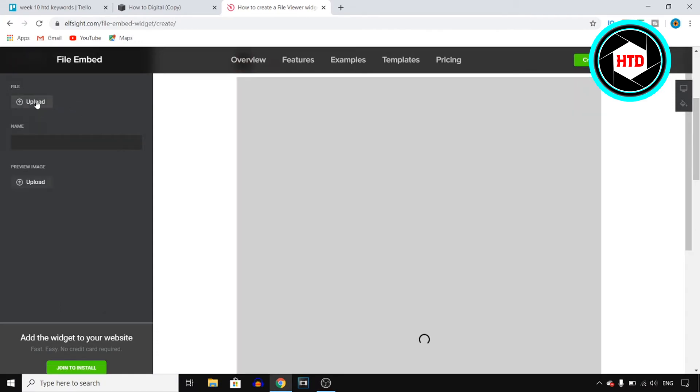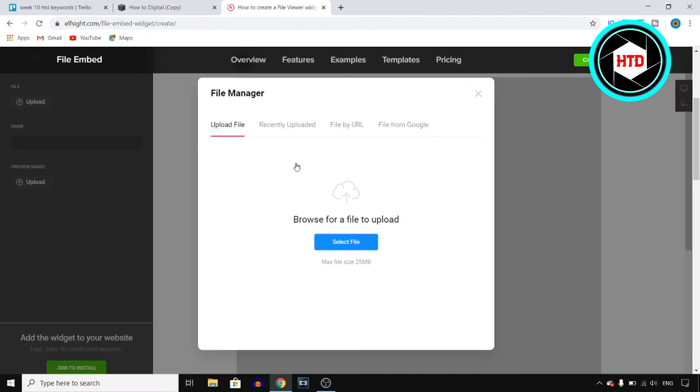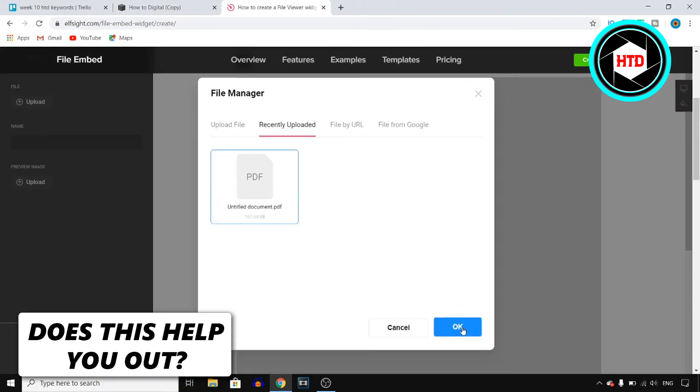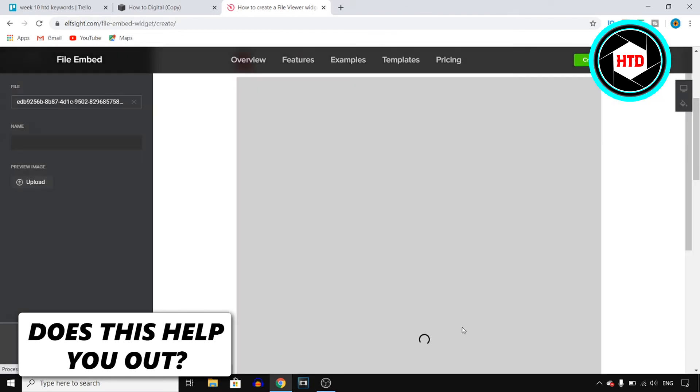Then click on Upload. You can upload one right here. I've already done this so I'm going to choose that one.